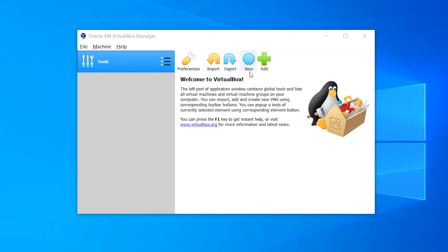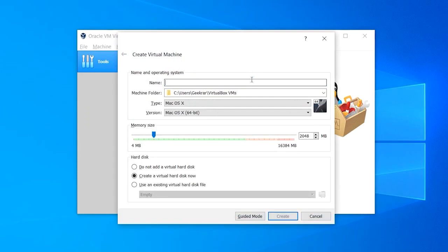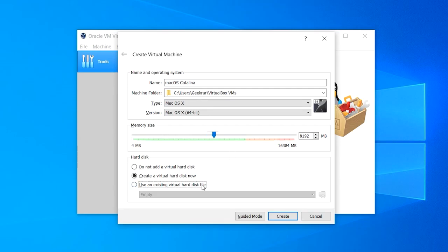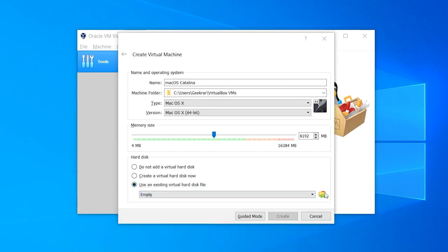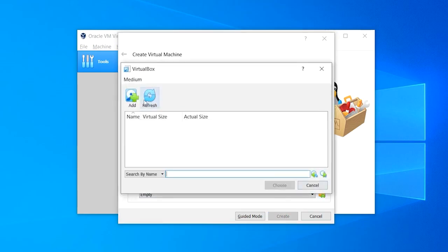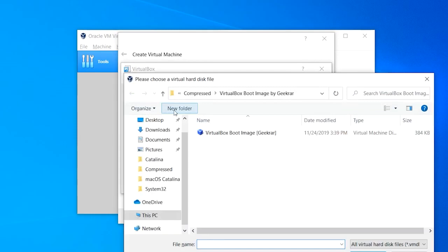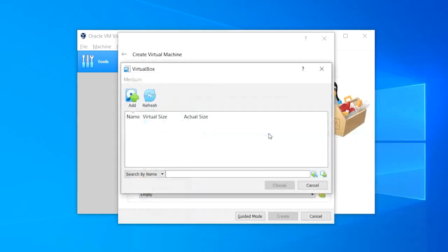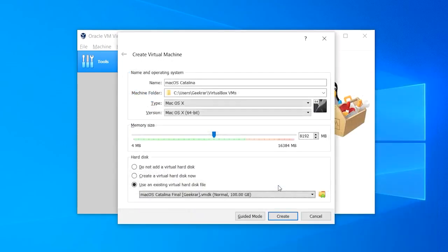When VirtualBox appears click on New, then type macOS Catalina for the name of the machine. Specify where to store the virtual machine files, then increase the amount of memory to half of your system's memory. Then select use an existing virtual hard disk, browse for it and select the macOS Catalina VirtualBox image file, then click Choose and at the end click on Create.